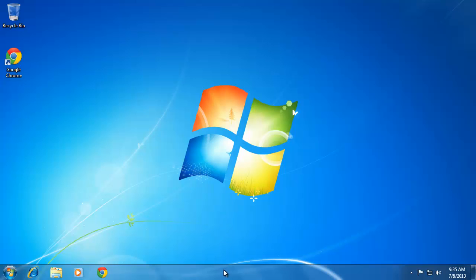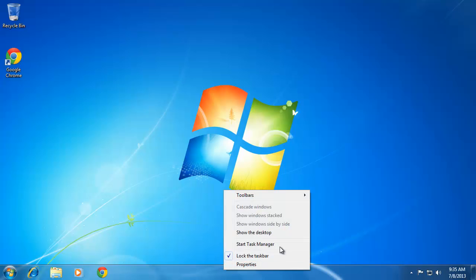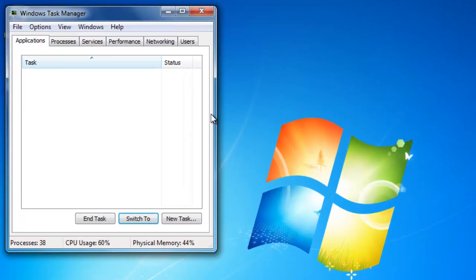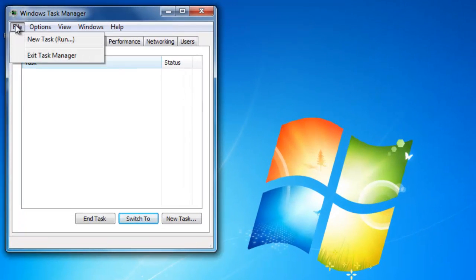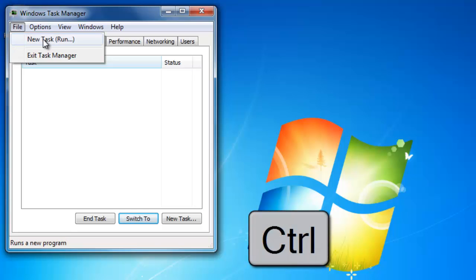Start by right-clicking on the Start menu and then clicking Start Task Manager. In the window that loads, click File, then hold down the Ctrl key on your keyboard and click Run.